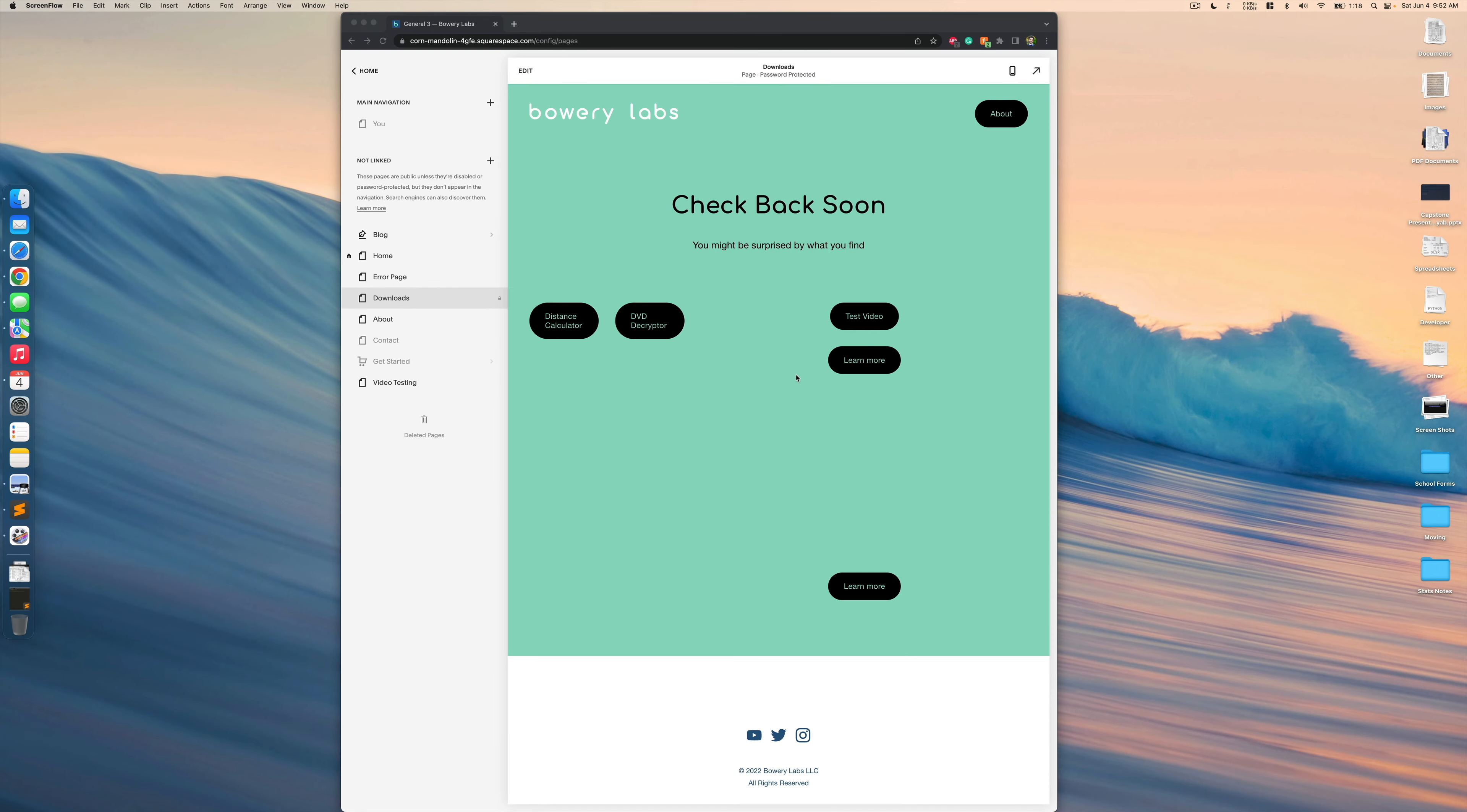Hey YouTube, Captain Tech here. This video is a response to some of the questions I got on my previous video on how to add videos in Squarespace without YouTube.